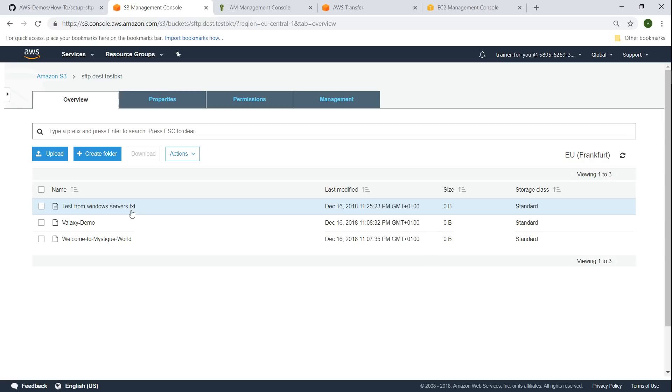In any case this is how you configure SFTP servers in your account. If you have any problems following these instructions go ahead and put them in the comment section. If you know a better way of doing it go ahead and put them in the comment section. Let us learn from each other. Thanks for watching. Happy learning.